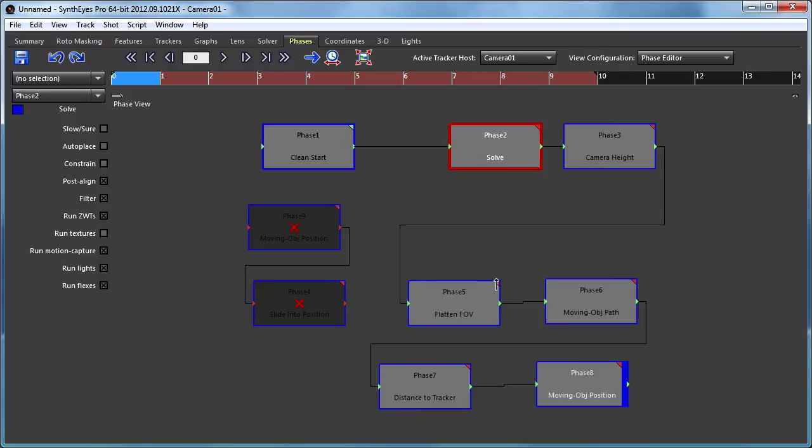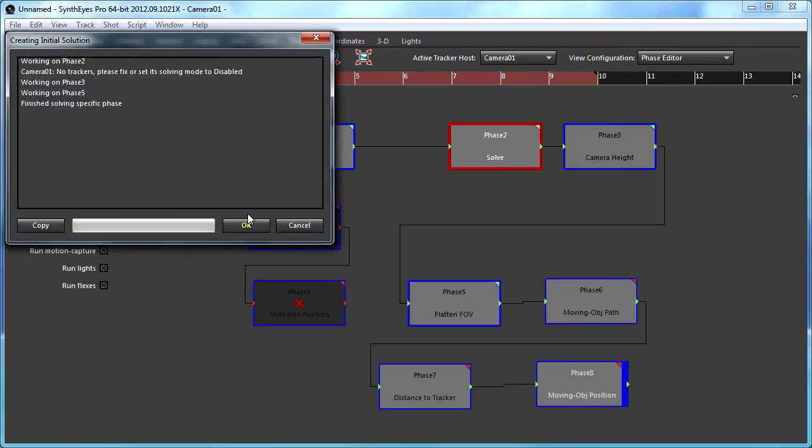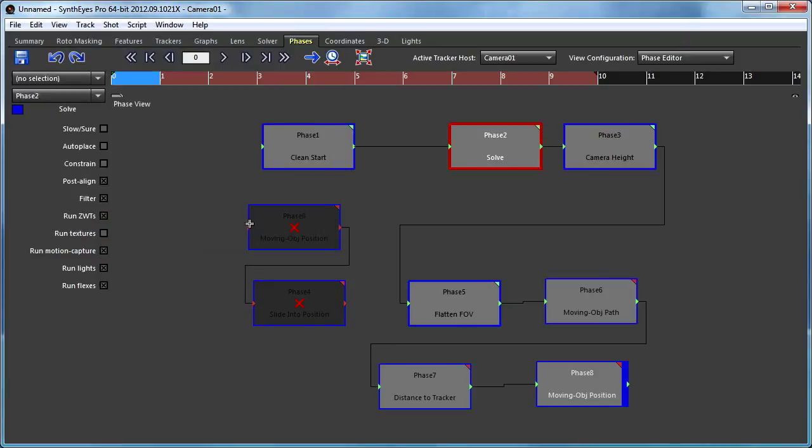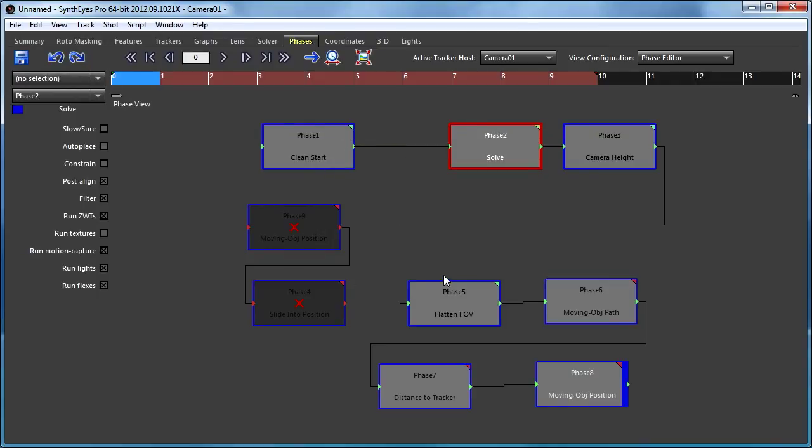So if I go and rerun one of those, you'll notice it says it's working on phase two and then three and five. But it's actually skipped number one because number one was already valid, so it doesn't have to be rerun. So it's a way just to control what needs to be run, save some time, and so on.